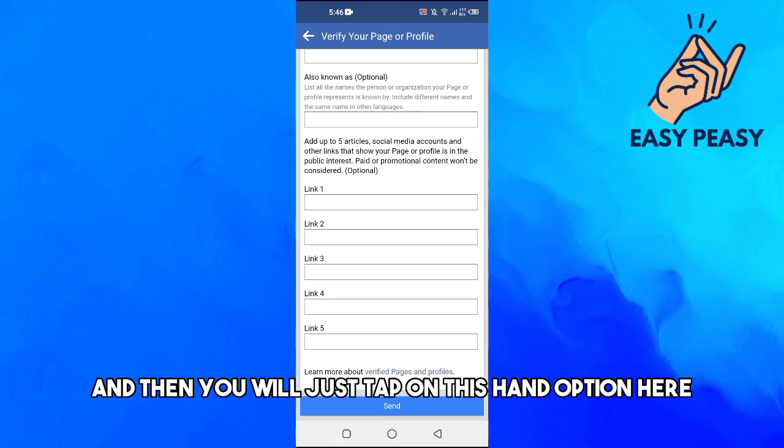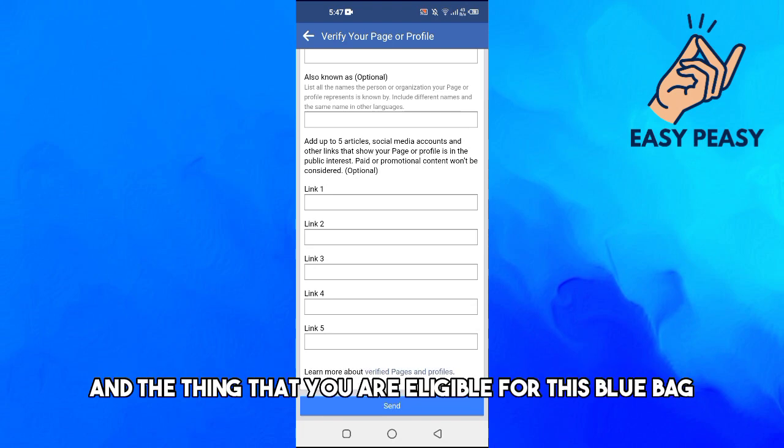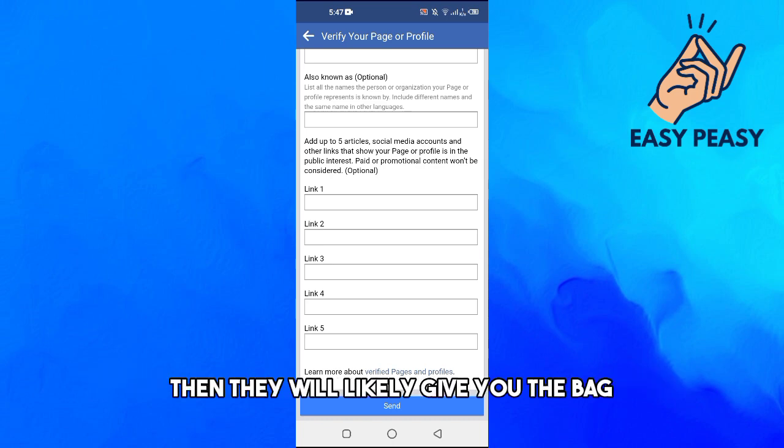And then you will just tap on this send option here, and then the Facebook team will review your information. And if they think that you are eligible for this blue badge, then they will actually give you the badge.